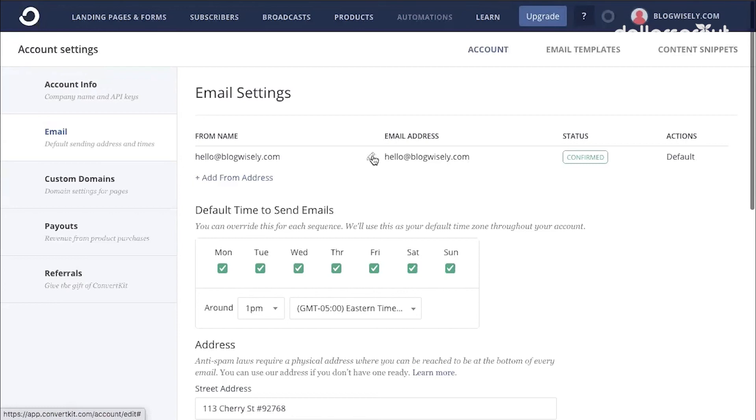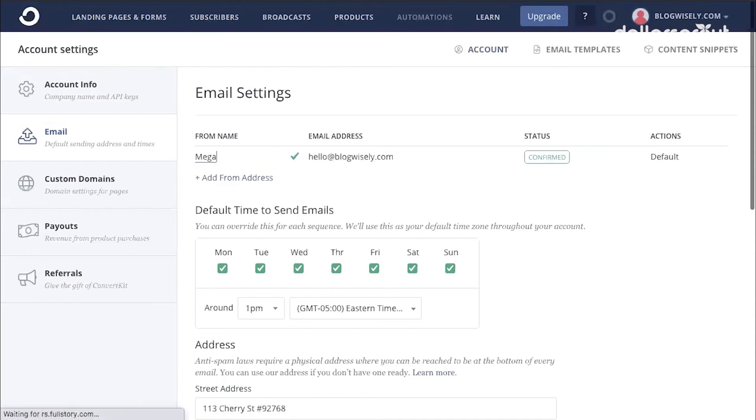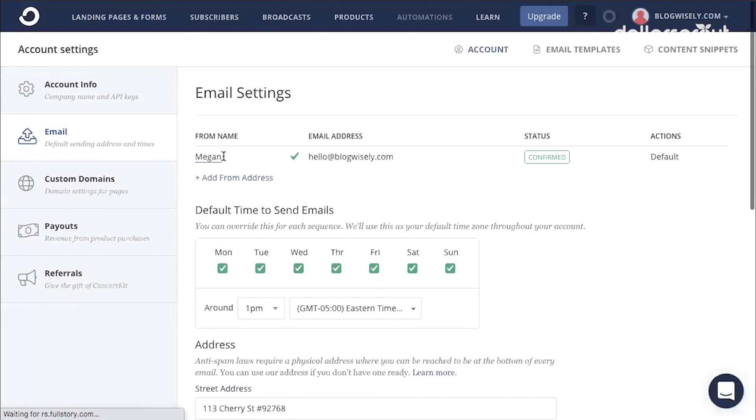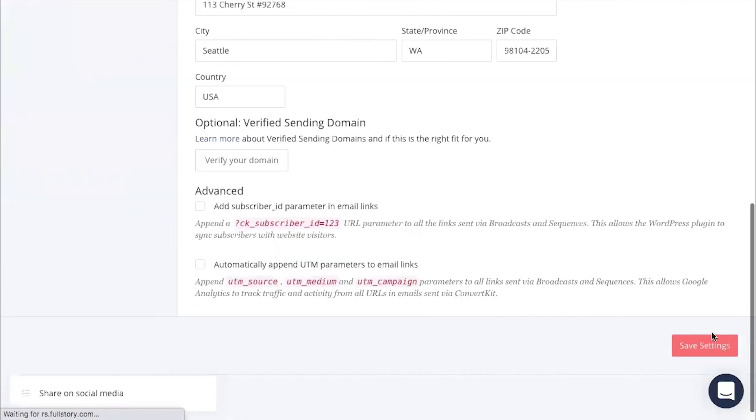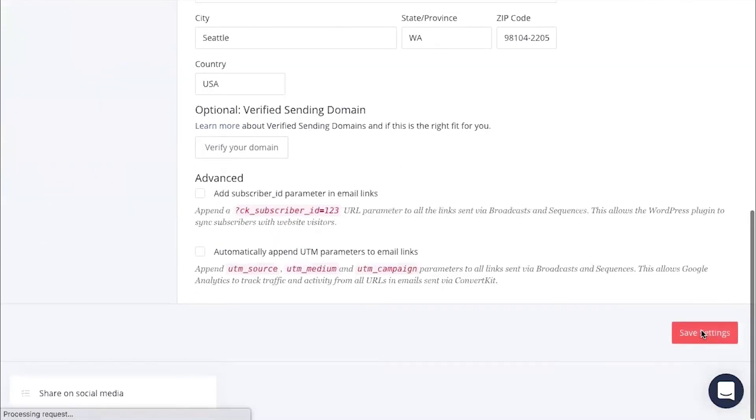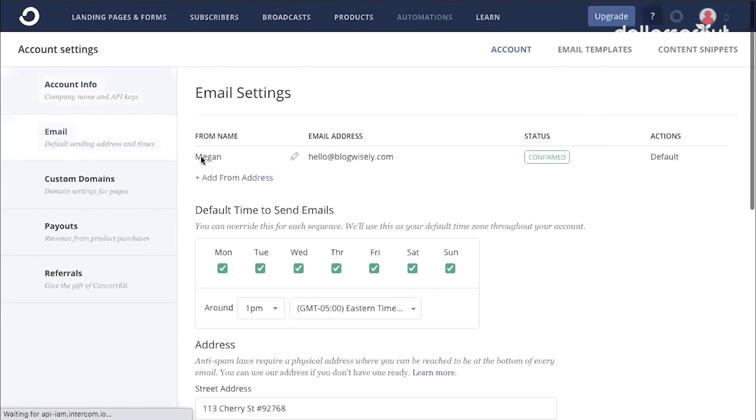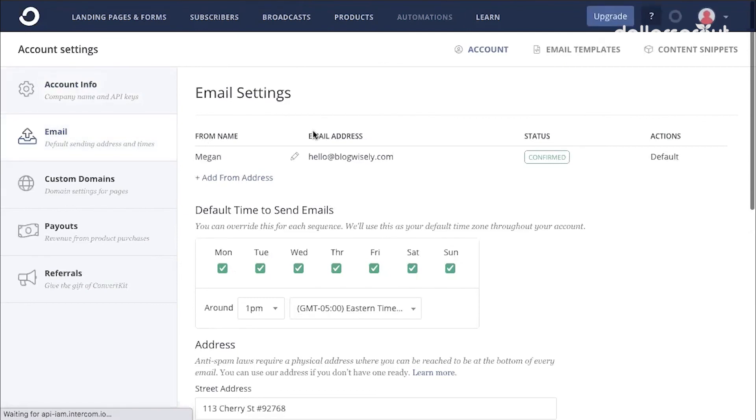Once my account is confirmed, I can edit my email. And I'm going to put my from name as my first name, so that when somebody receives an email from me, it's actually from a person and not just from an email address. Once you've done that, go down to save settings. And now you can see my from name is my first name and then I have my email address.